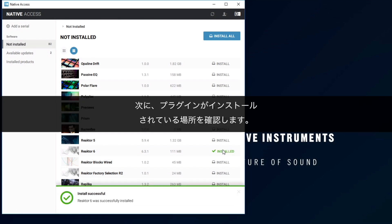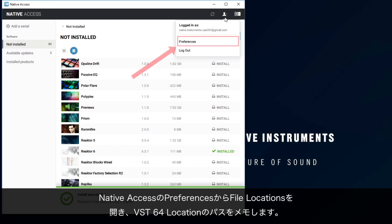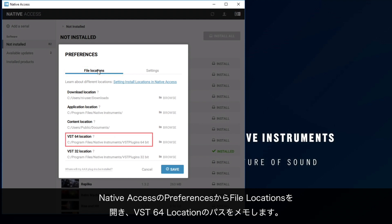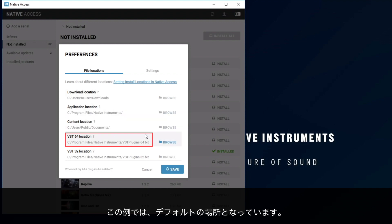Next, we want to check the location where the plugins have been installed. Open Native Access Preferences and under File Locations, take a note of the VST64 location — we will need this later. In our example, it is the default location.